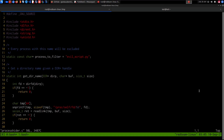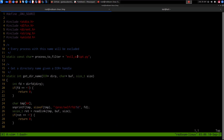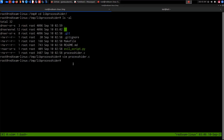Opening the C code with vim processhider.c, we can see a comment stating that every process with a specified name will be excluded. We need to provide the name that the shared object will exclude from the process tree. In this case we'll customize it to shell.py, since that's our backdoor into the system. This will filter out any occurrences of a process with shell.py in its name or in its command arguments.